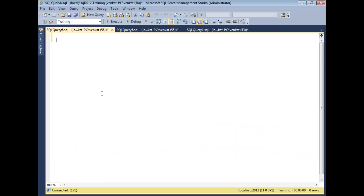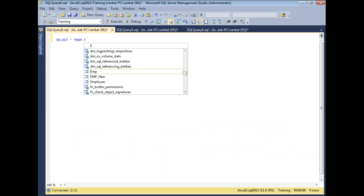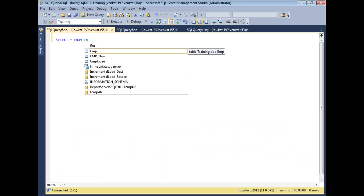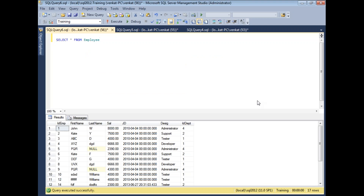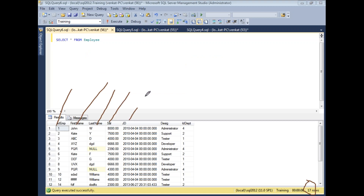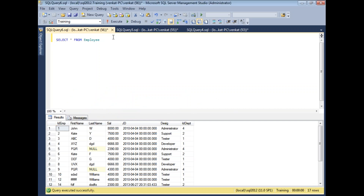Here is an empty query window. First, let me show you the table I'm planning to use: SELECT * FROM Employee. As you can see, I have around 70 records with columns: Employee ID, First Name, Last Name, Salary, Job ID, Joining Date, Designation, and Department ID.